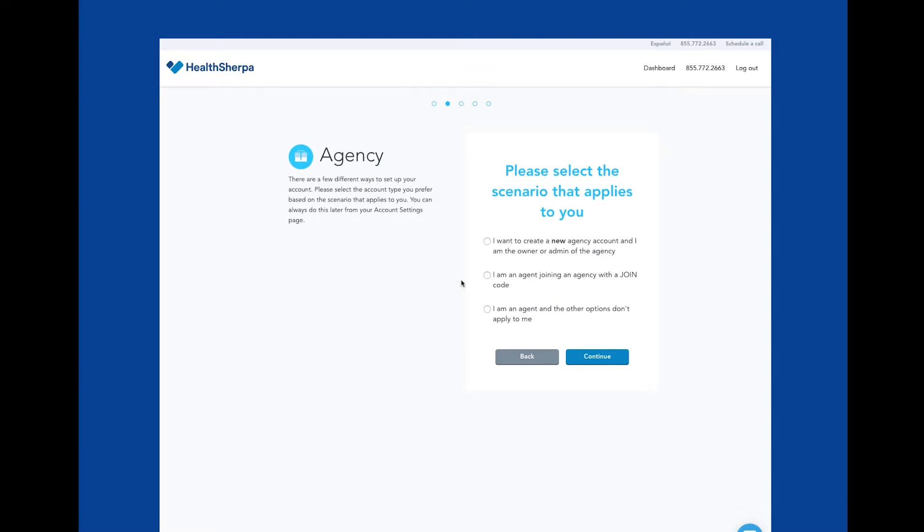On this page, you have a few options. You can create a new agency as owner or admin of the agency account. Selecting this will prompt a new step asking for your agency information like agency name and phone number.